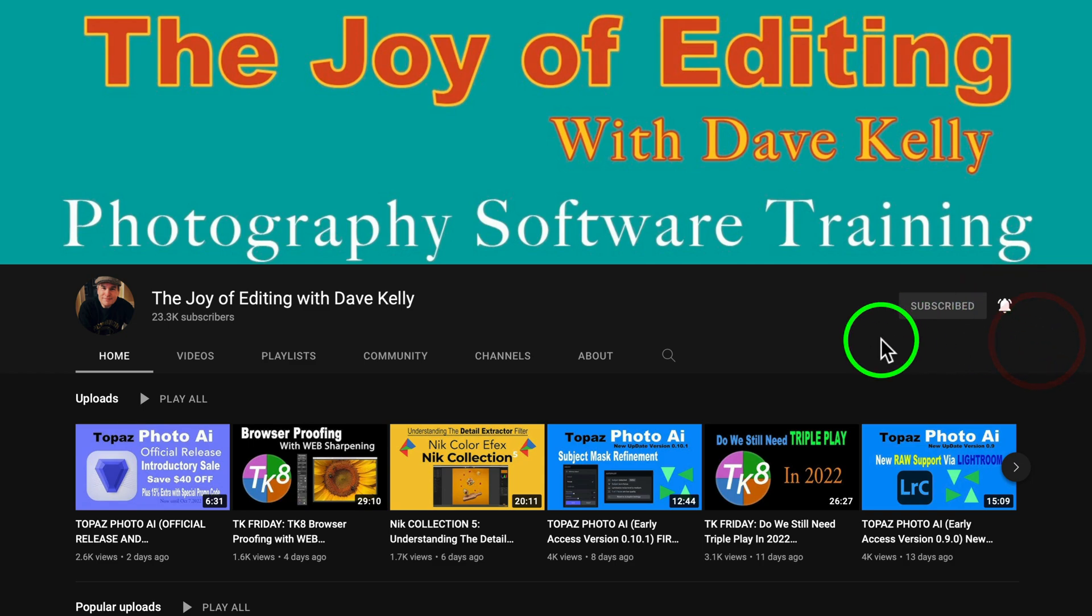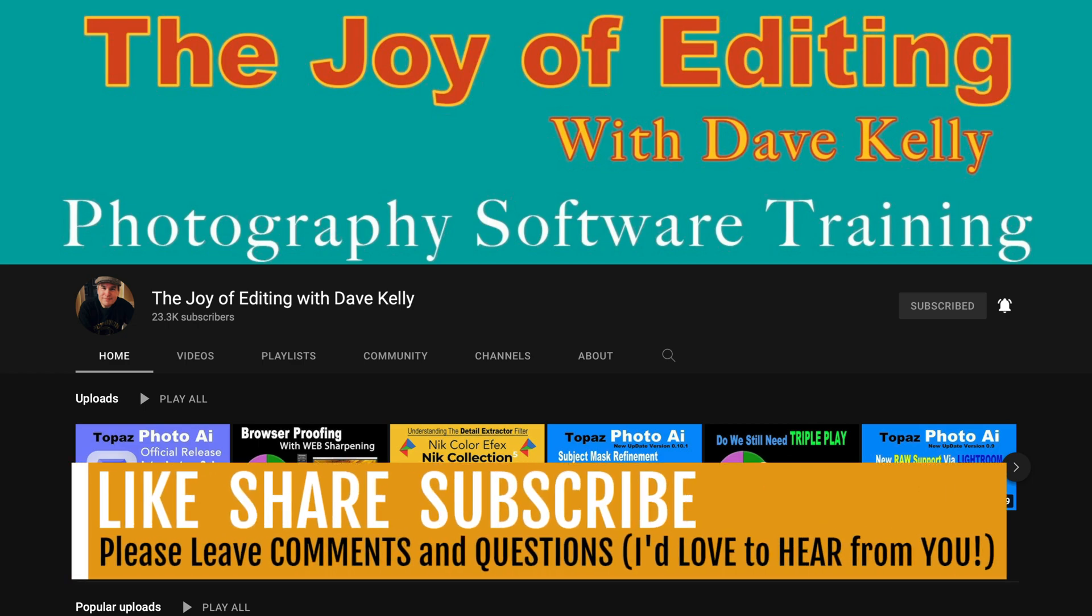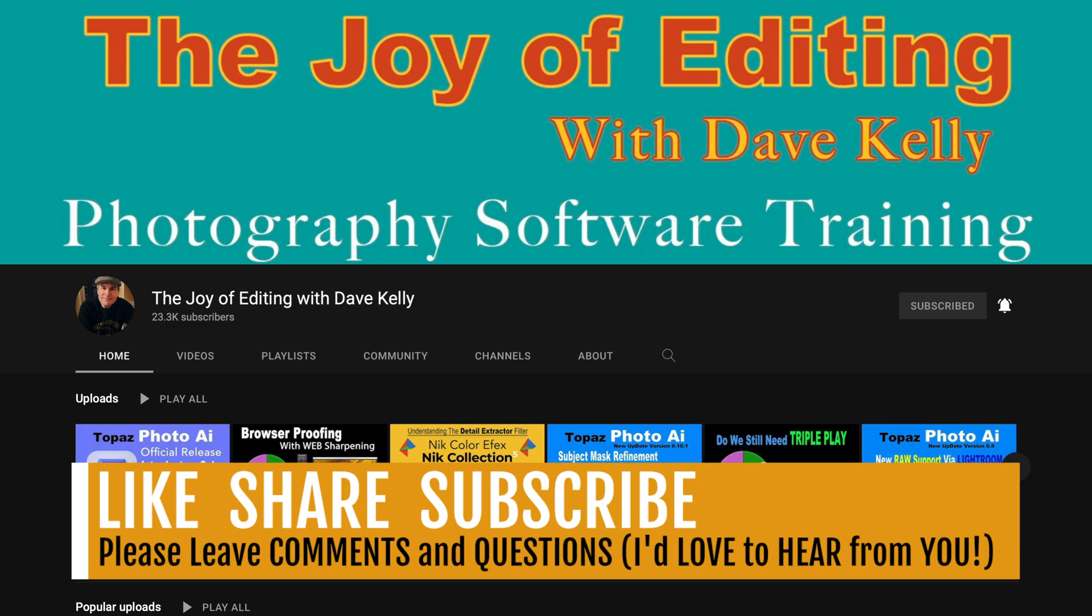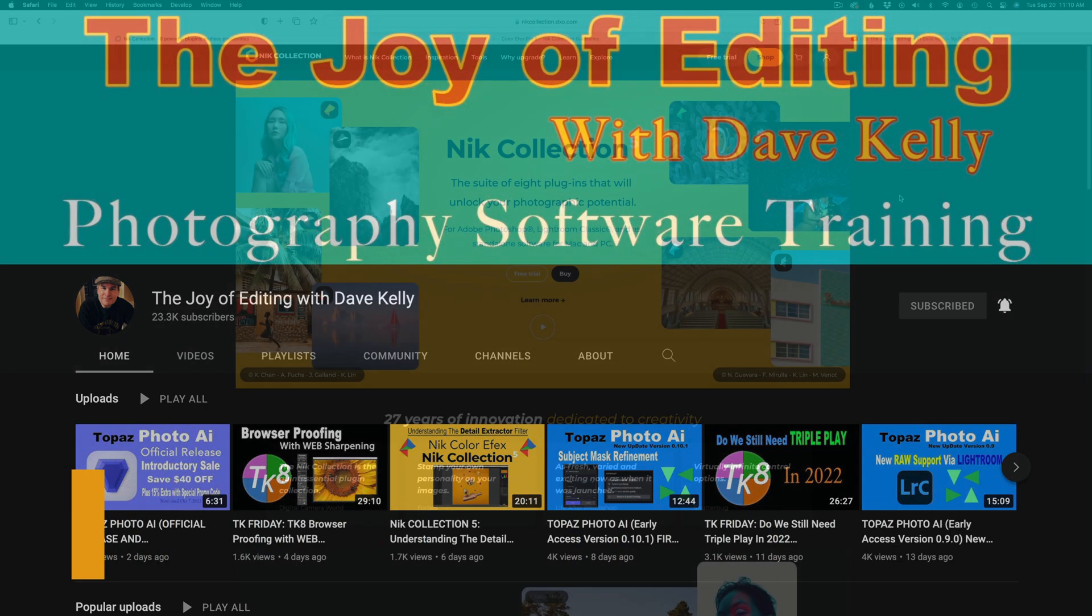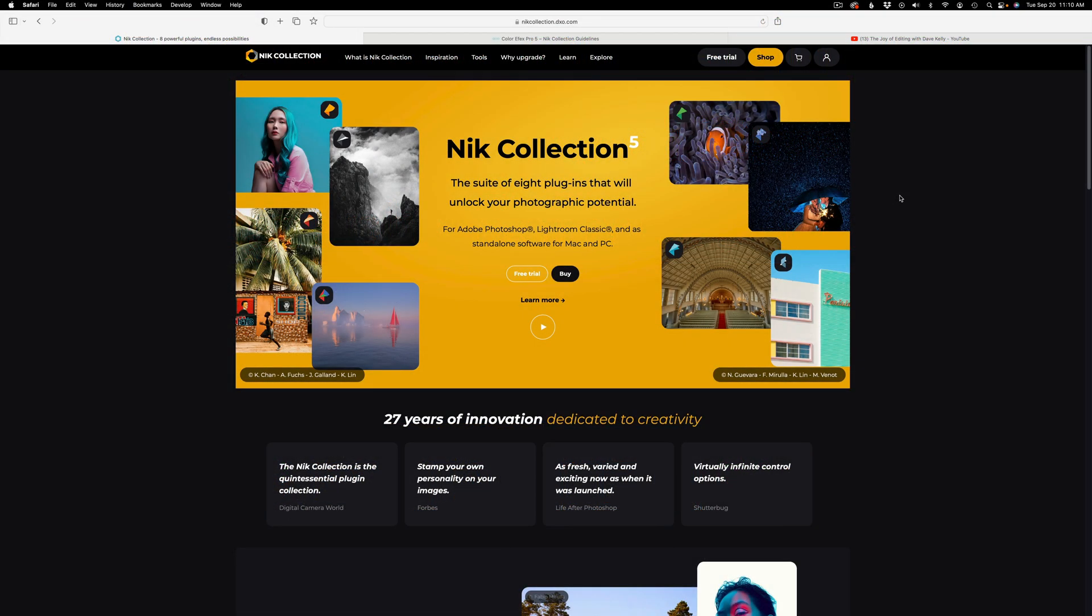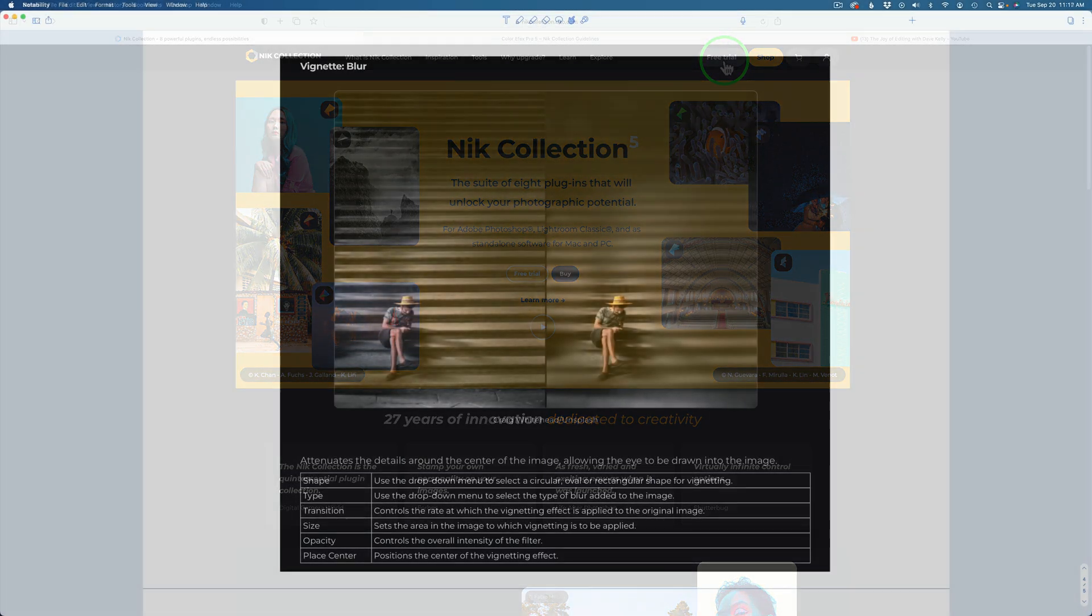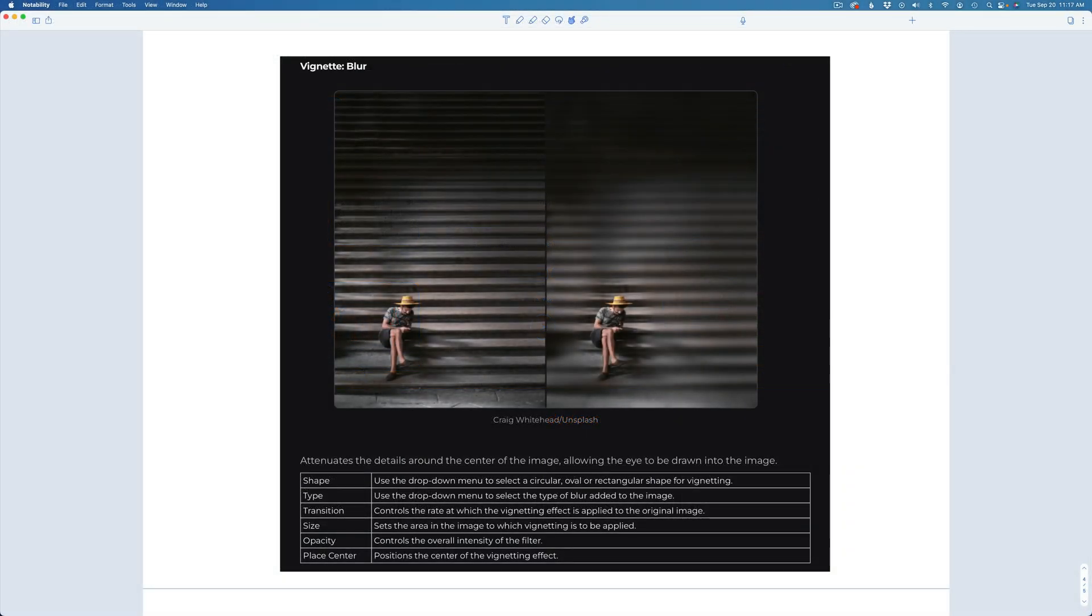When you do that, you help support the Joy of Editing with Dave Kelly because it's all about that algorithm thing. Don't forget to like and share as well. I really appreciate that. If you don't yet own the Nik Collection 5, you can click on my affiliate link in the description below. You can even get a free trial and try it out for yourself. When you use my affiliate link, I make a small commission, and this helps to support the Joy of Editing with Dave Kelly.